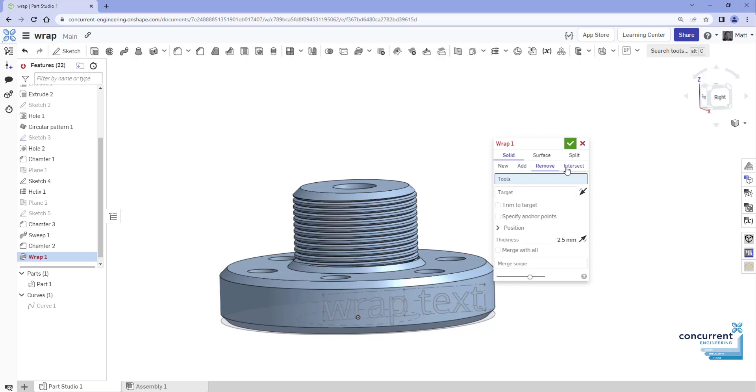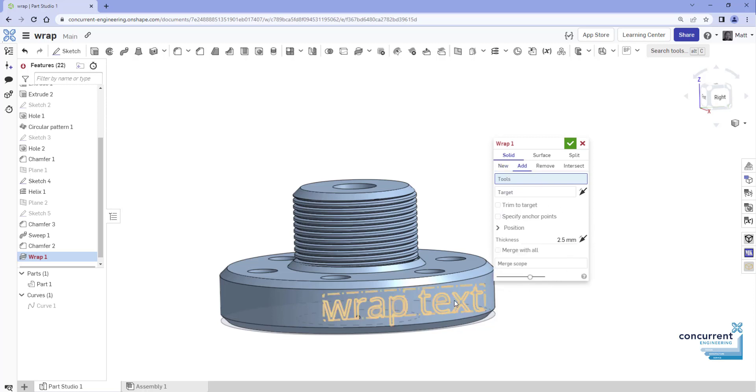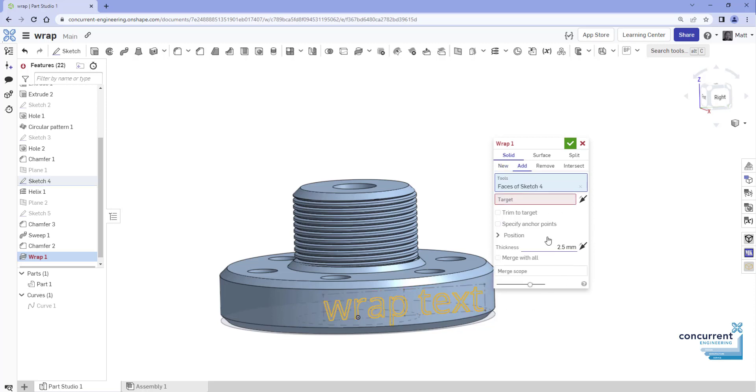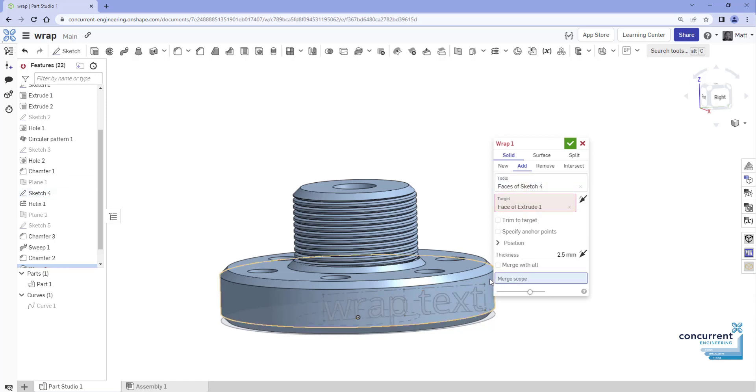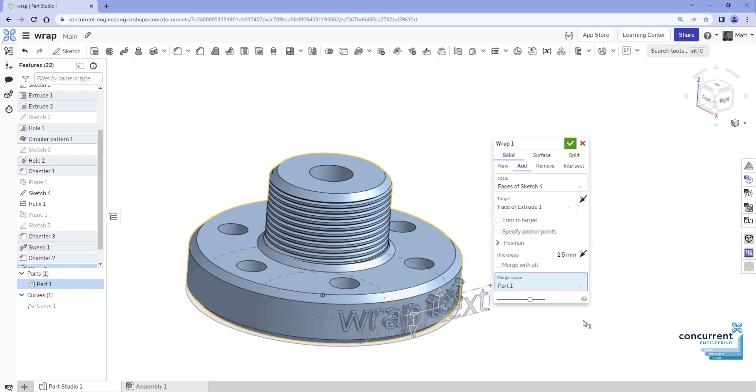For instance, if the solid body option is selected, Boolean options such as new, add, remove, and intersect will display. Additionally, the trim to target checkbox and the thickness option appear. The trim to target checkbox hides the tool when it goes behind the borders of the target, whereas the thickness option provides thickness to the selected entity. To perform an emboss feature with the Wrap tool, ensure the solid body option is selected and choose the Add Boolean feature.